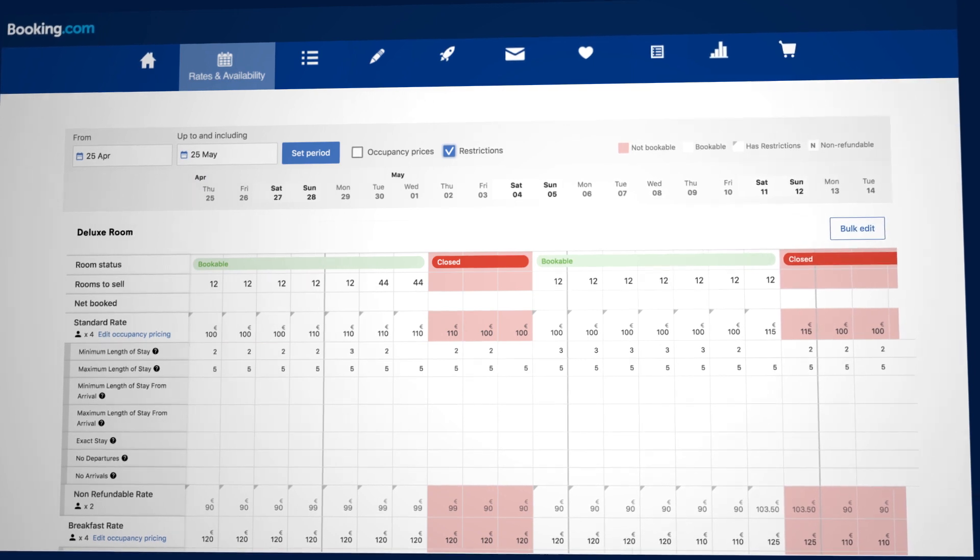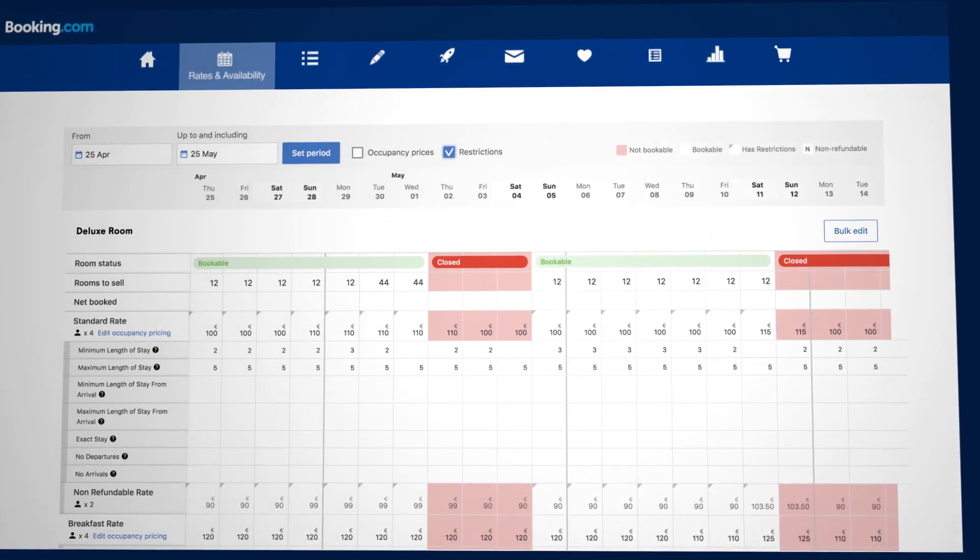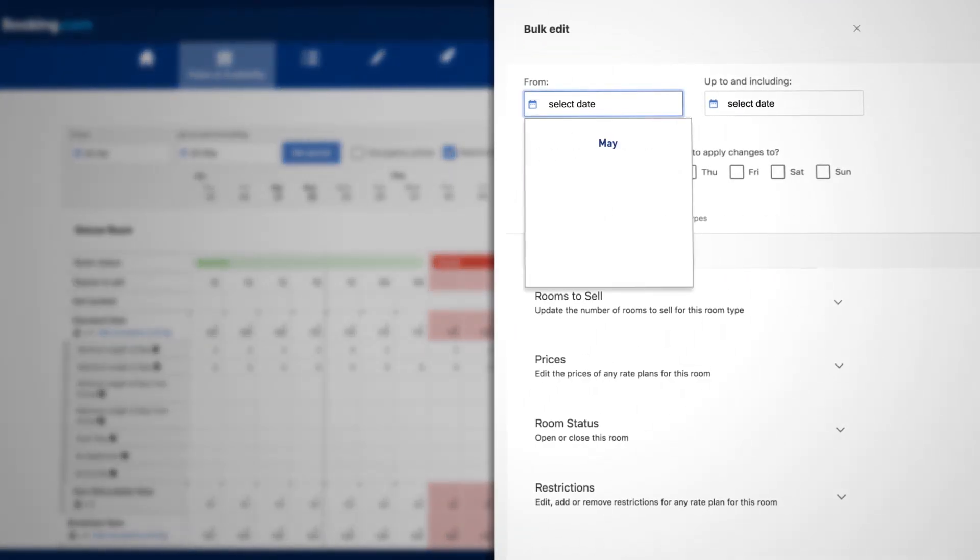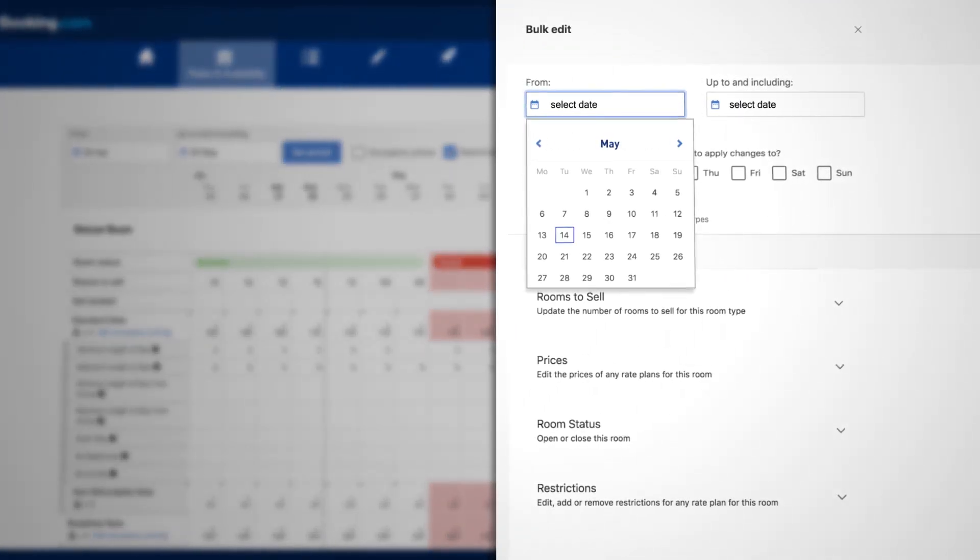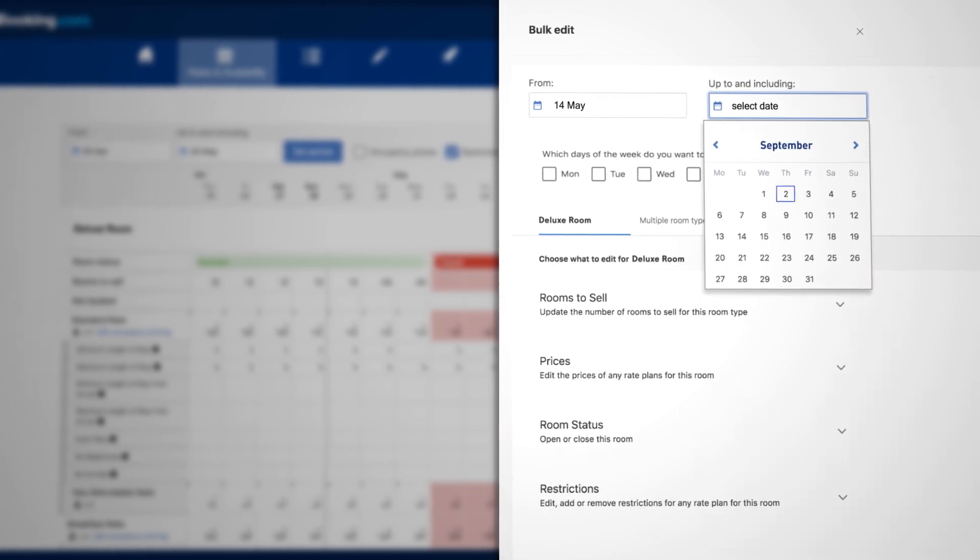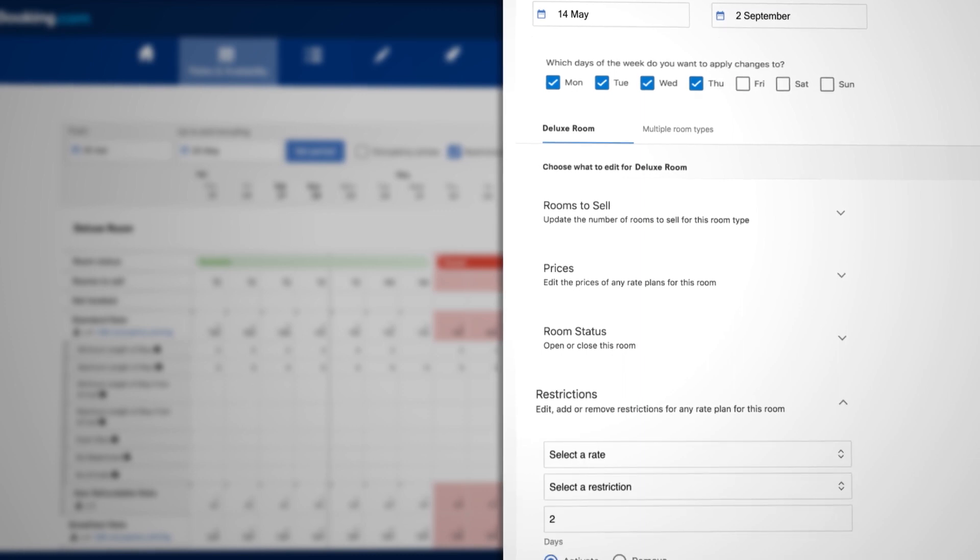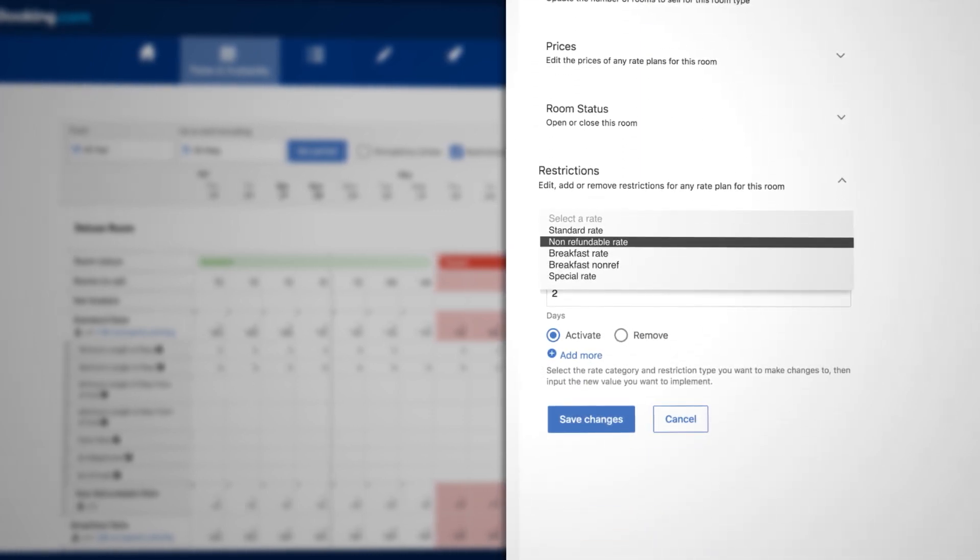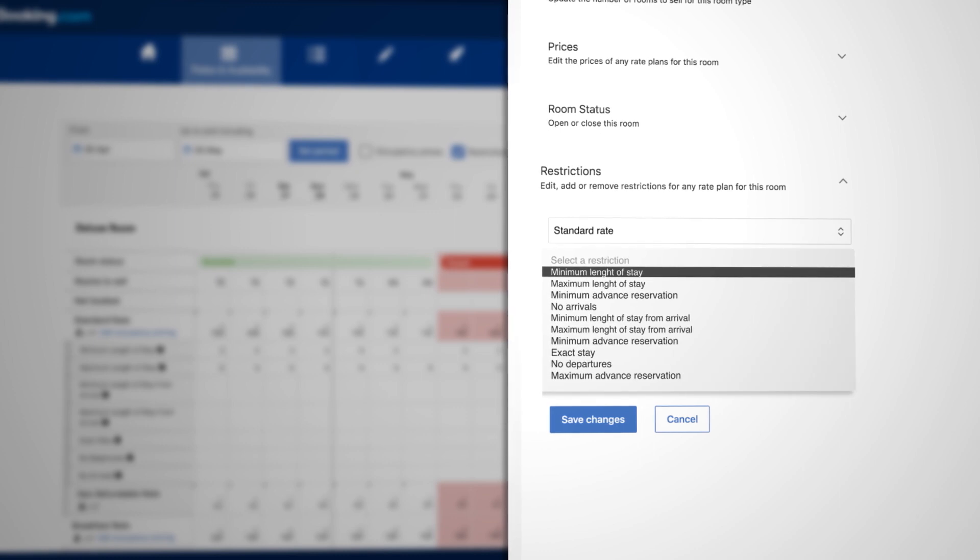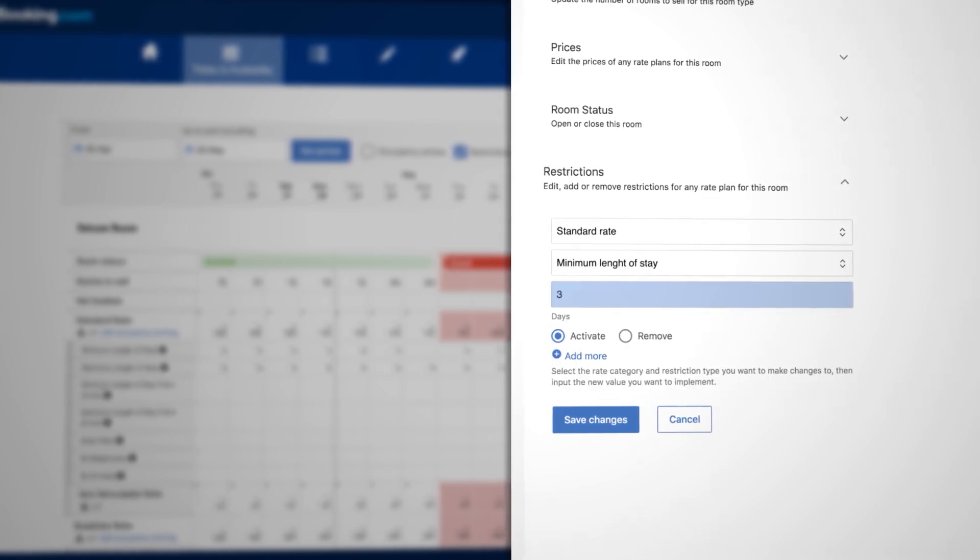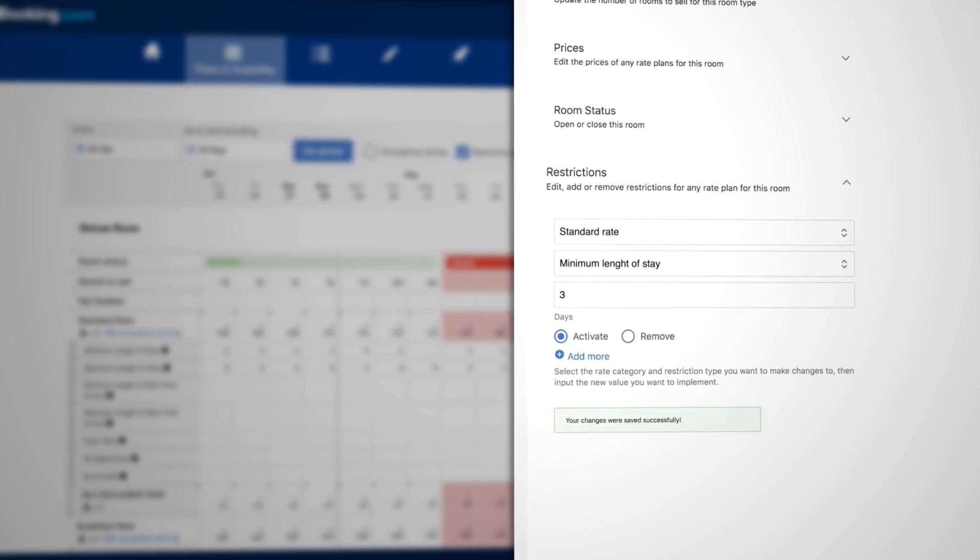To update restrictions for longer periods, click on the Bulk Edit button. Select your date range and specify any relevant days. Click on Restrictions and select a rate plan and restriction. Add the value for the restriction and click on Save Changes.